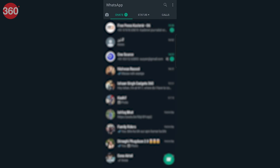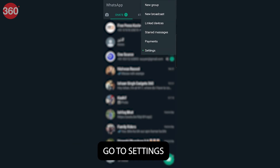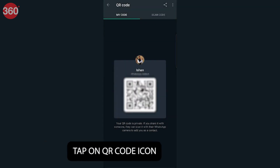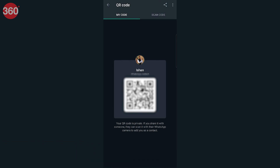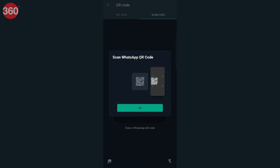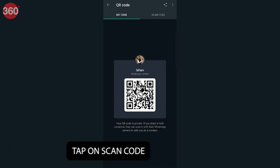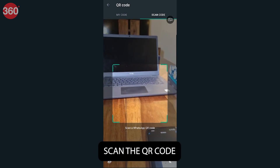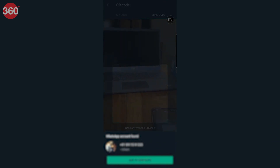If you are an Android user, open WhatsApp, tap on the three-dot icon at the top and go to Settings. You will now find the QR code icon next to your name. Just tap on that and you will be taken to the QR code page with two tabs: My Code and Scan Code. The first shows your own QR code with which other people can add you as a contact. To add a contact, tap on the Scan Code option and then either scan the QR code with your camera or use an image from your gallery.